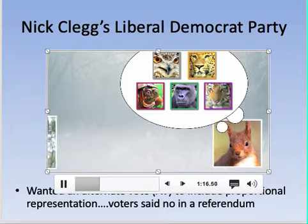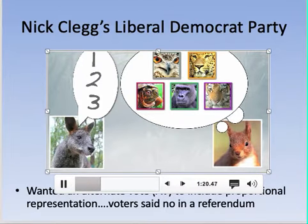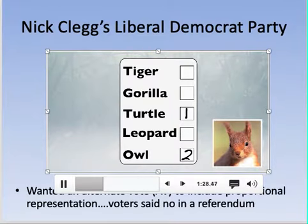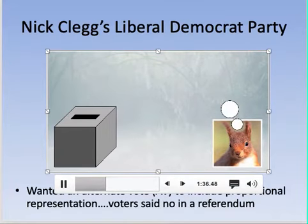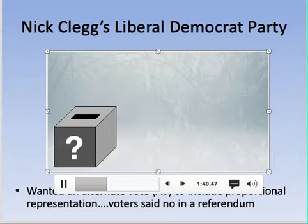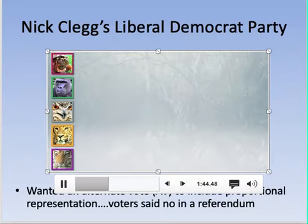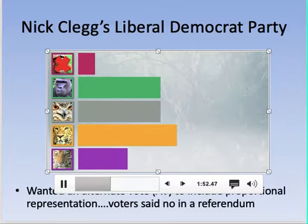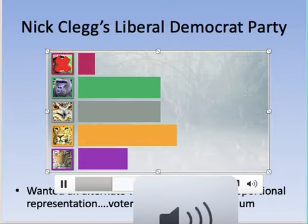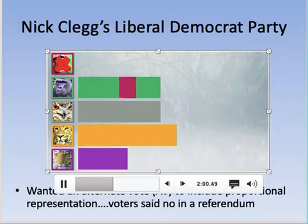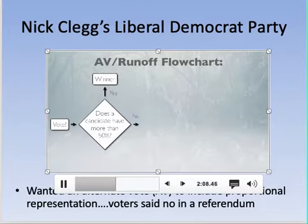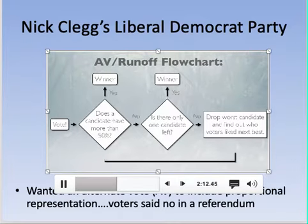Under the alternative vote, Red Squirrel can rank candidates in order of preference — Turtle first, Owl second, Gorilla third. When votes are counted, Turtle comes last with only 5% and is eliminated. His voters' second choices (Owl) are transferred. Tiger is next eliminated, with Tiger voters transferring to Leopard. This process — called instant runoff voting — keeps eliminating the least popular candidate until someone wins a majority, simulating multiple elections without the cost.